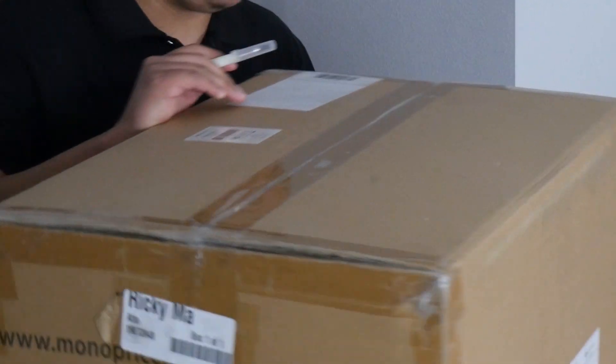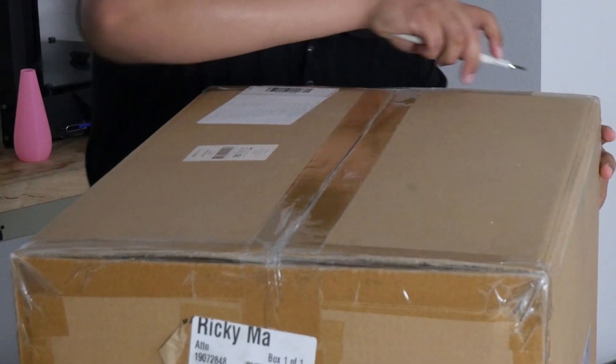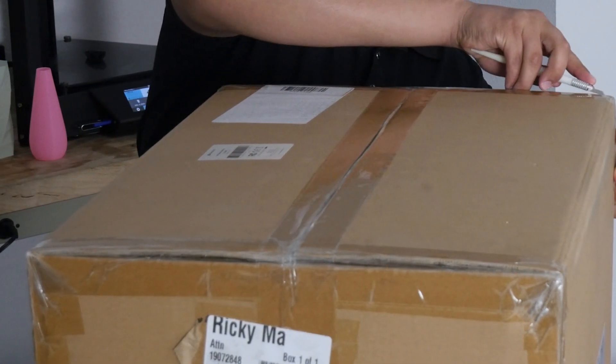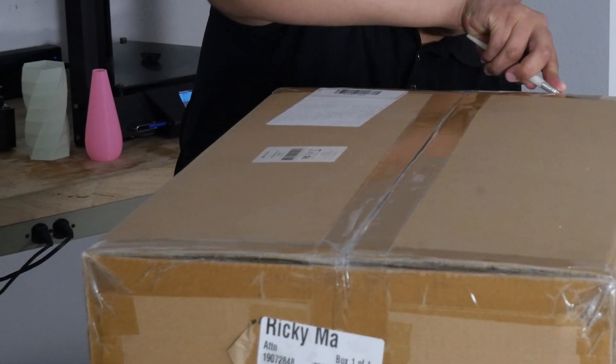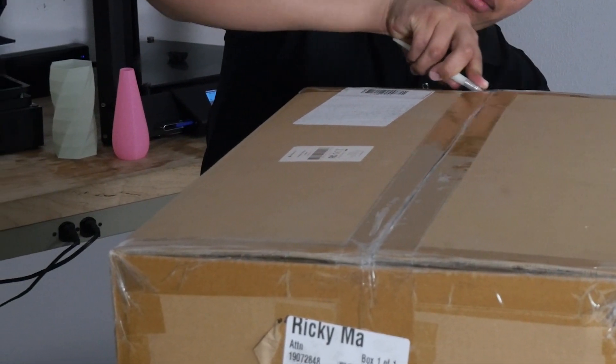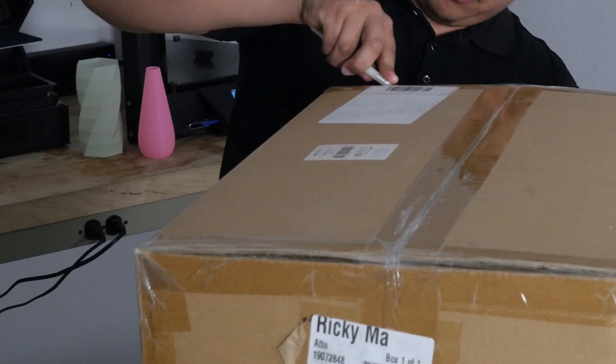First carefully cut open the box and remove the printer from the foam packaging. Here you will also find a box containing the printer accessories and a roll of filament.